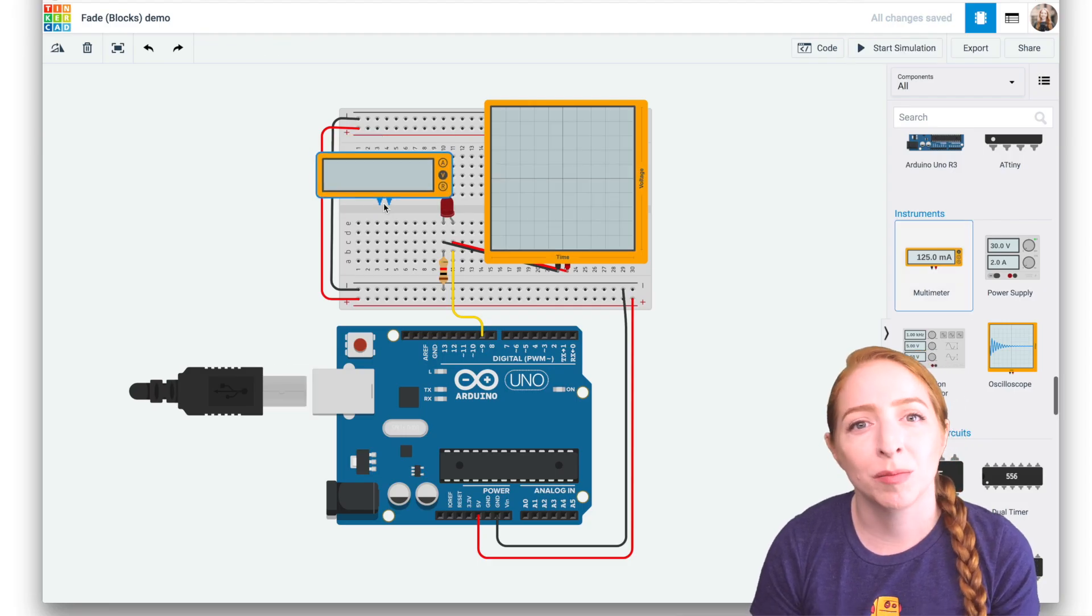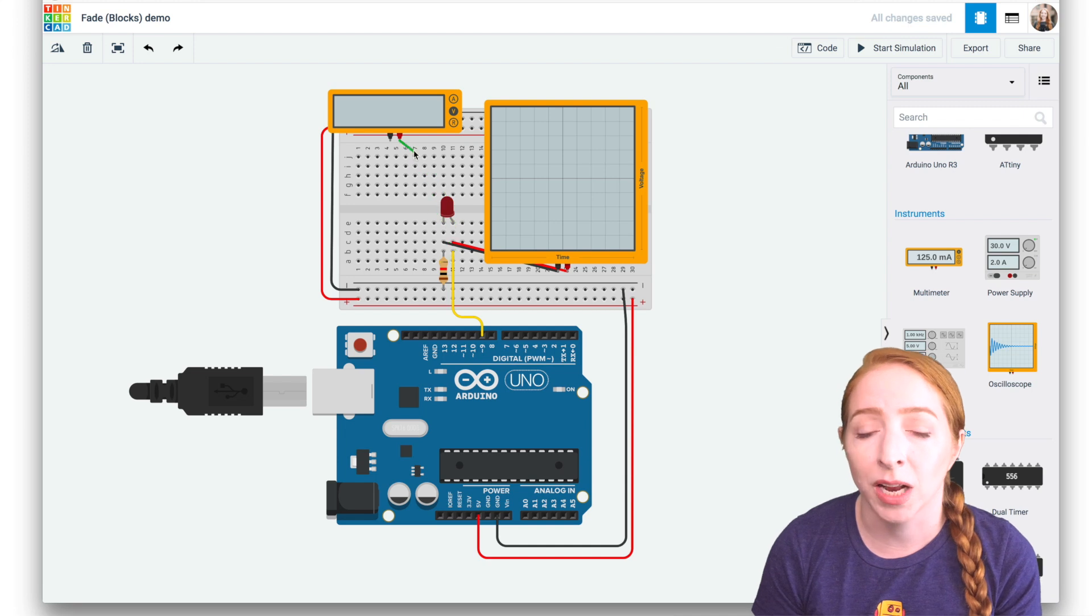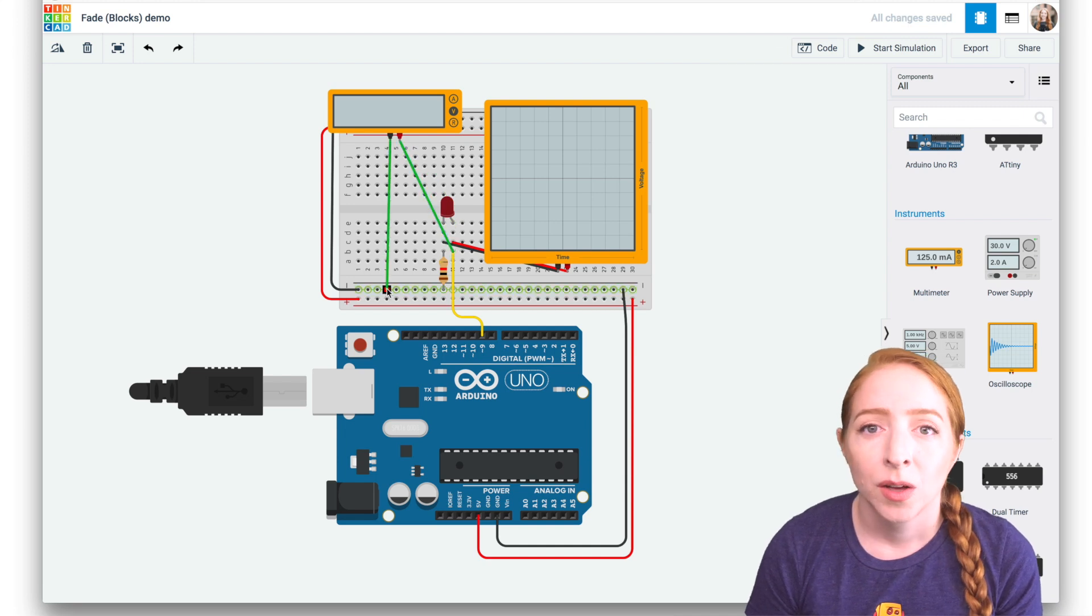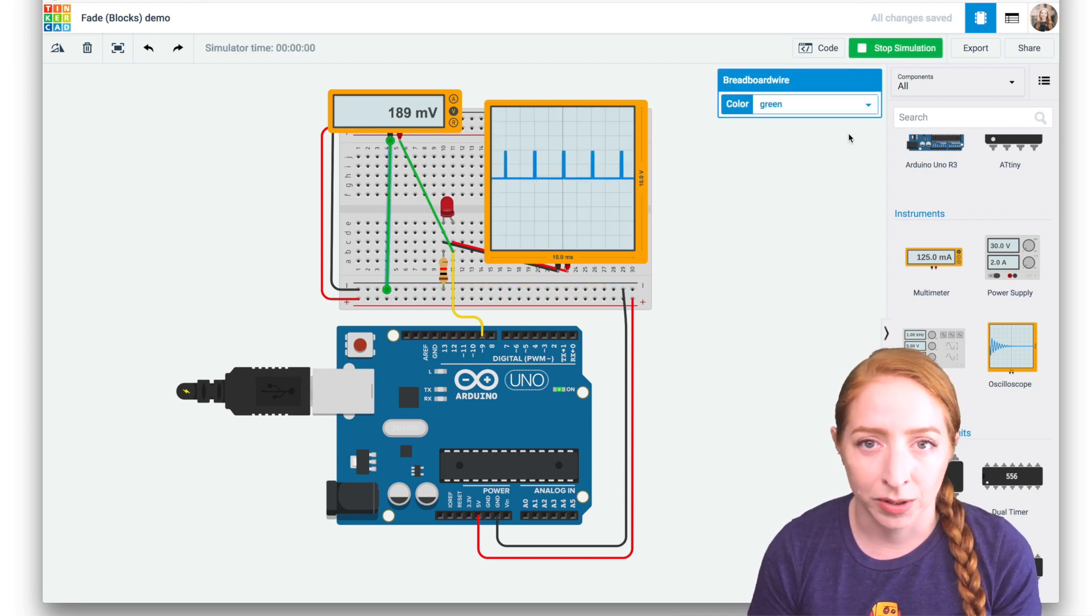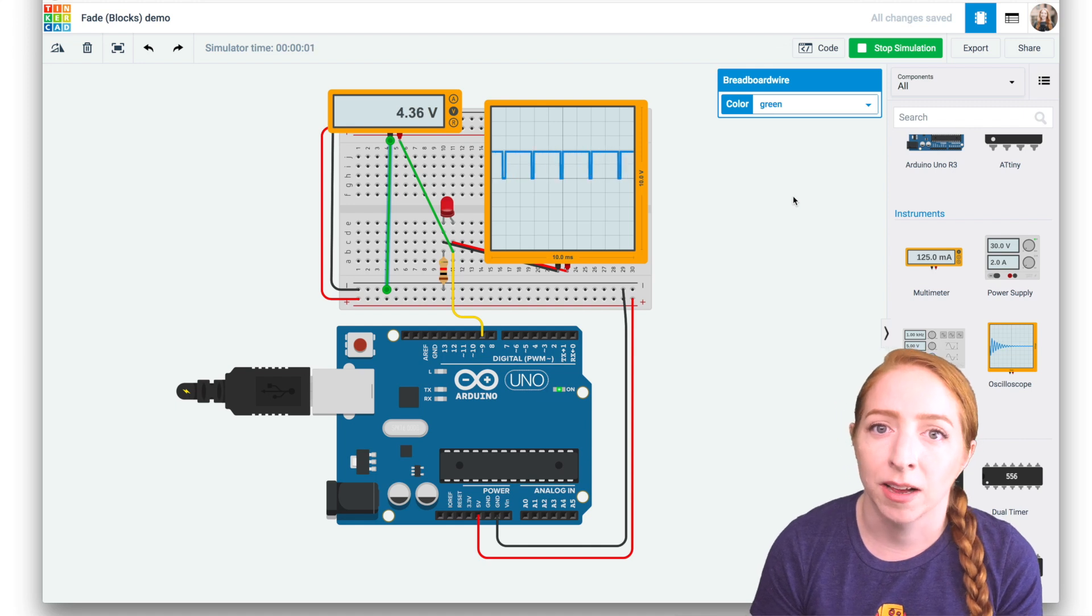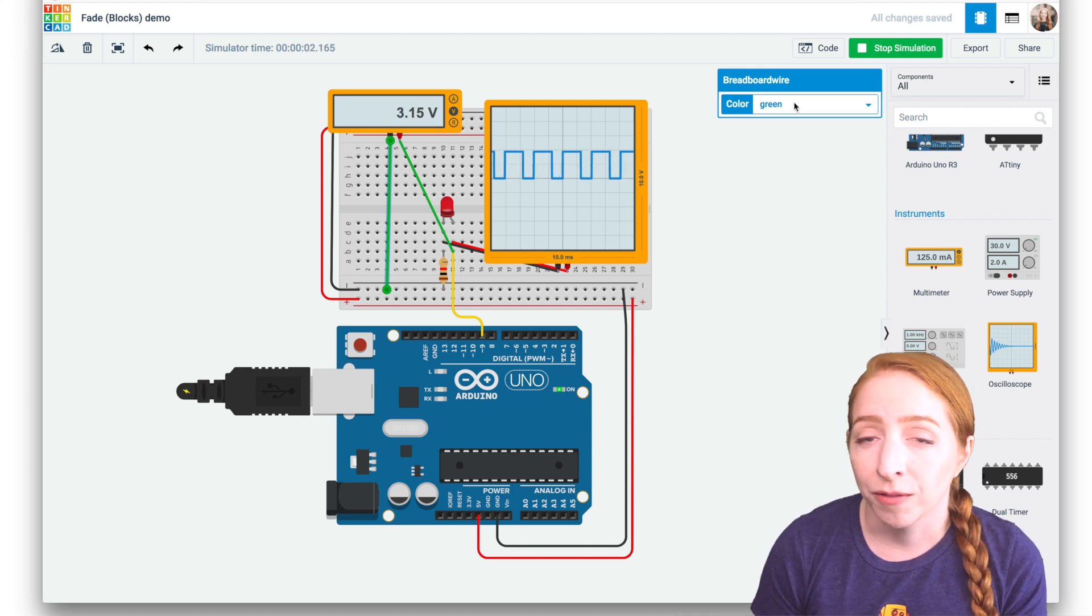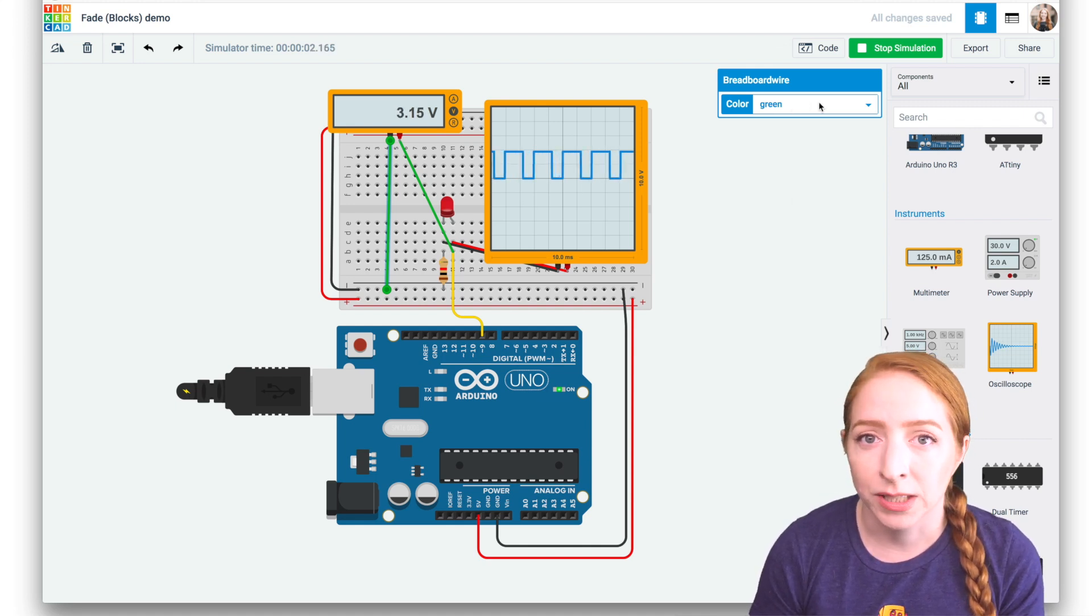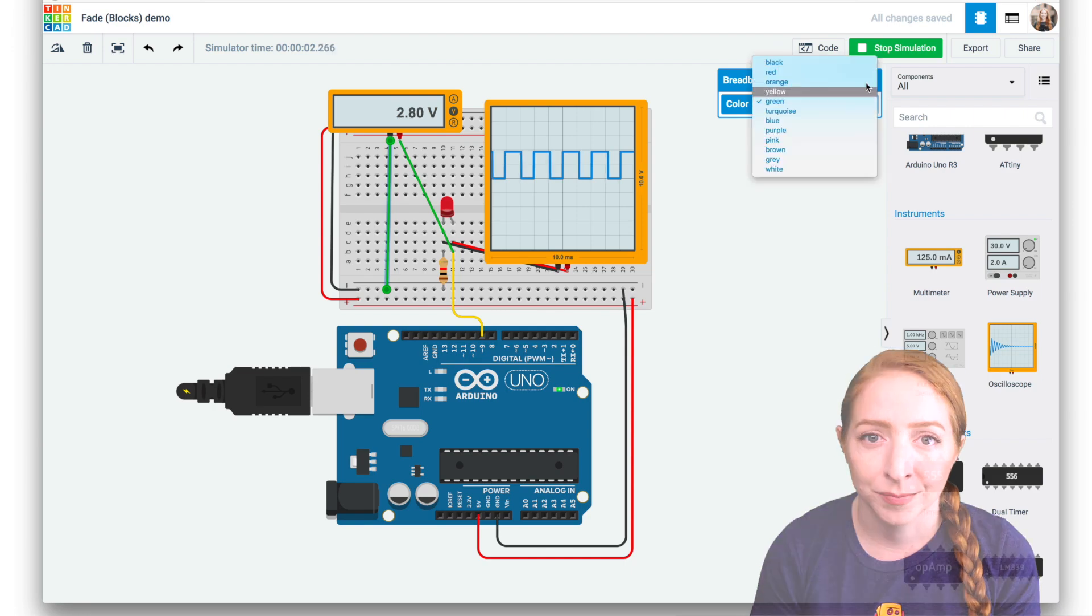PWM can be observed with the multimeter component as well. When brightness equals zero, we'll observe zero volts on the meter. When brightness is at 50%, we'll observe 2.5 volts, which is half the maximum of five volts.